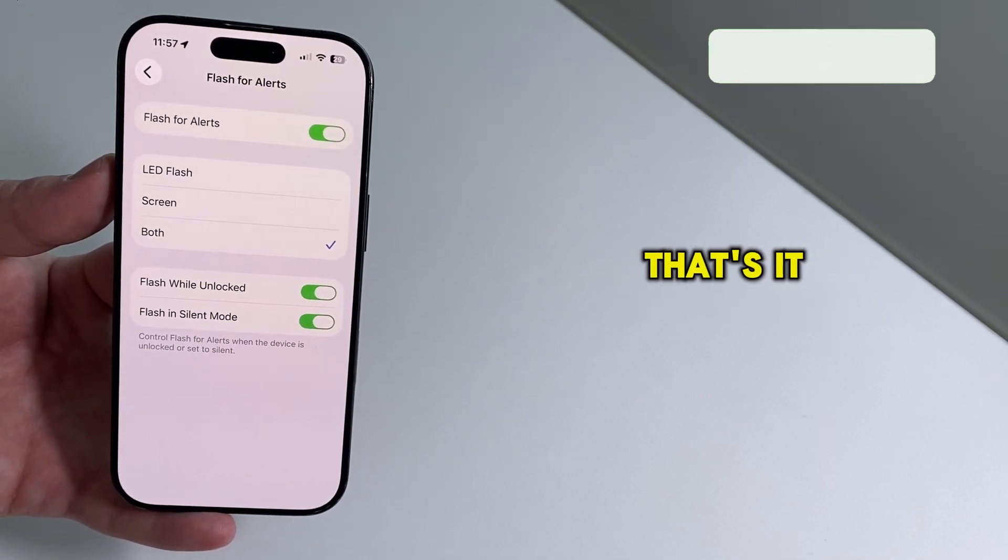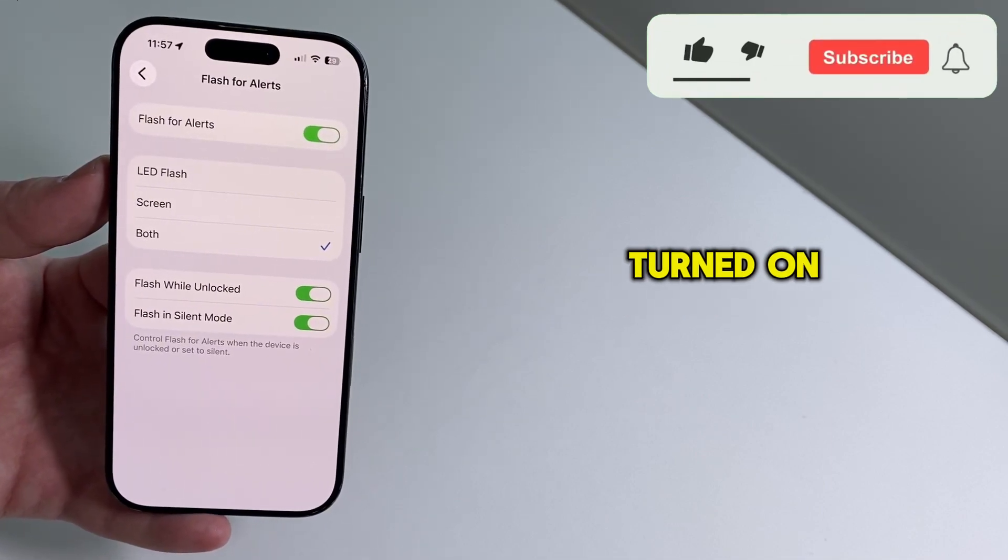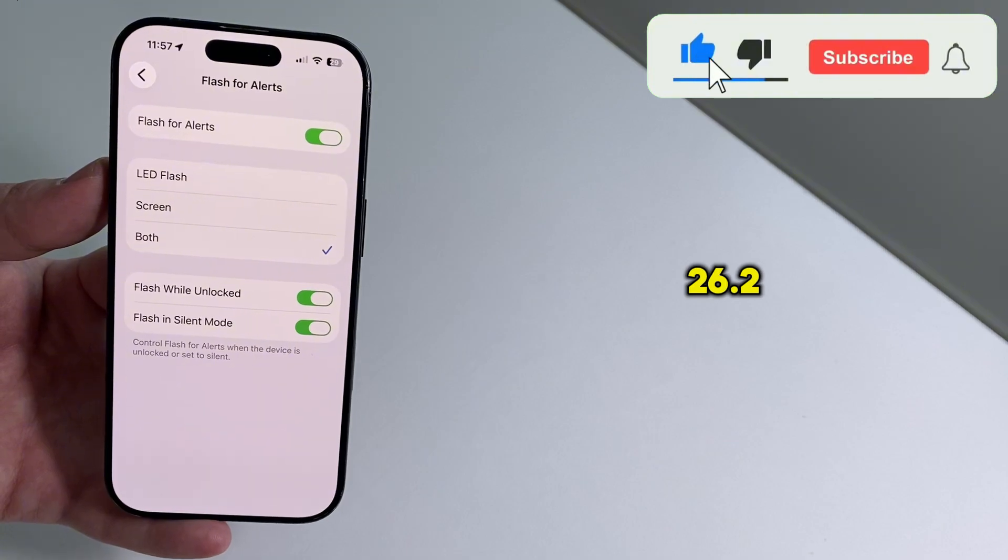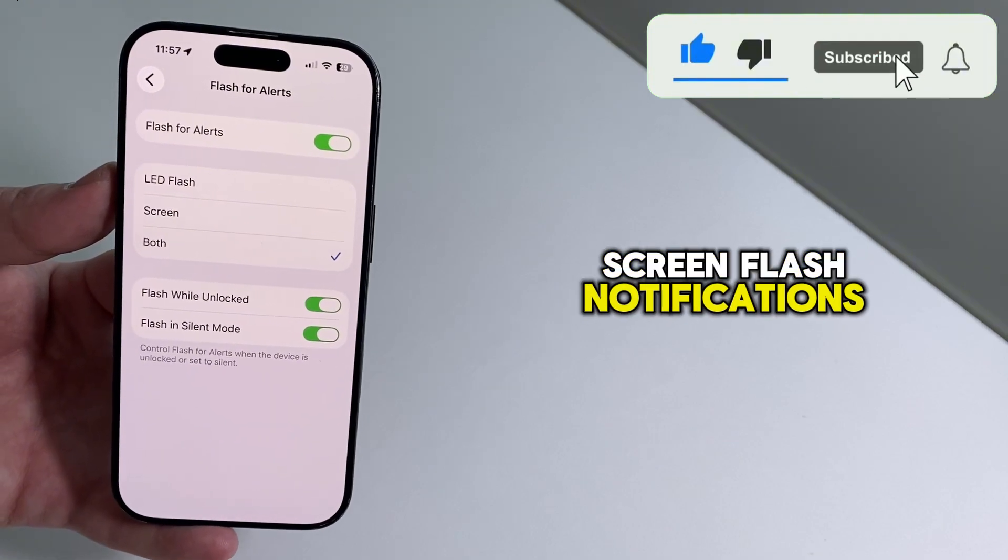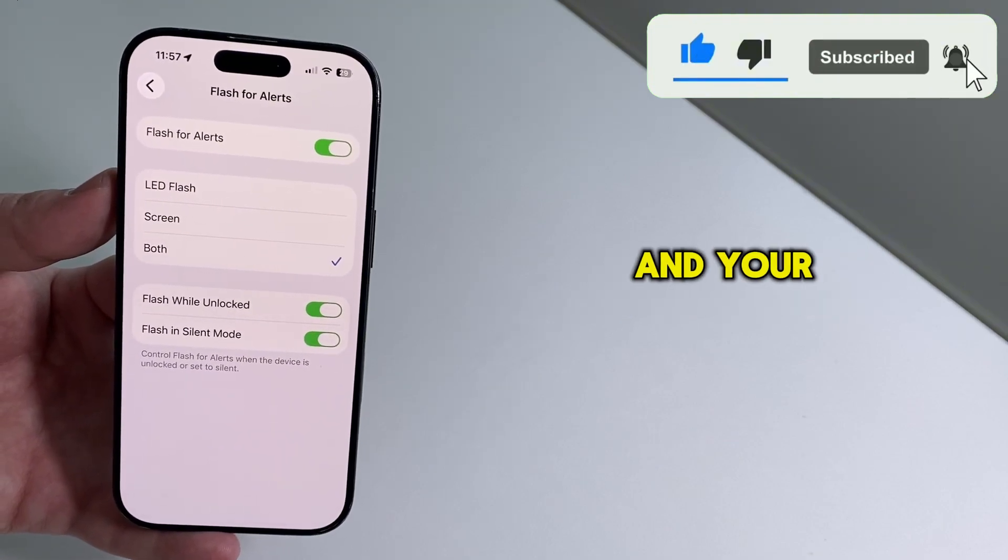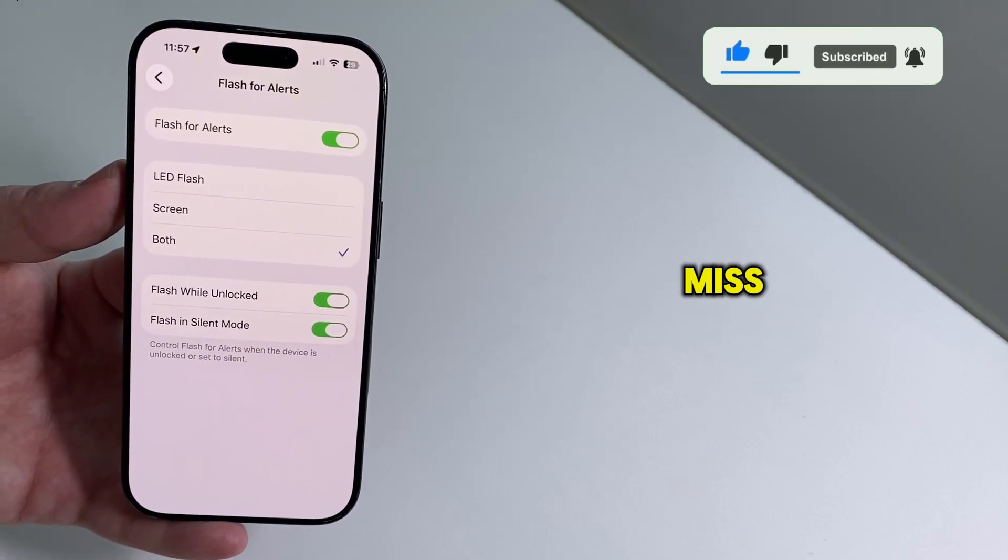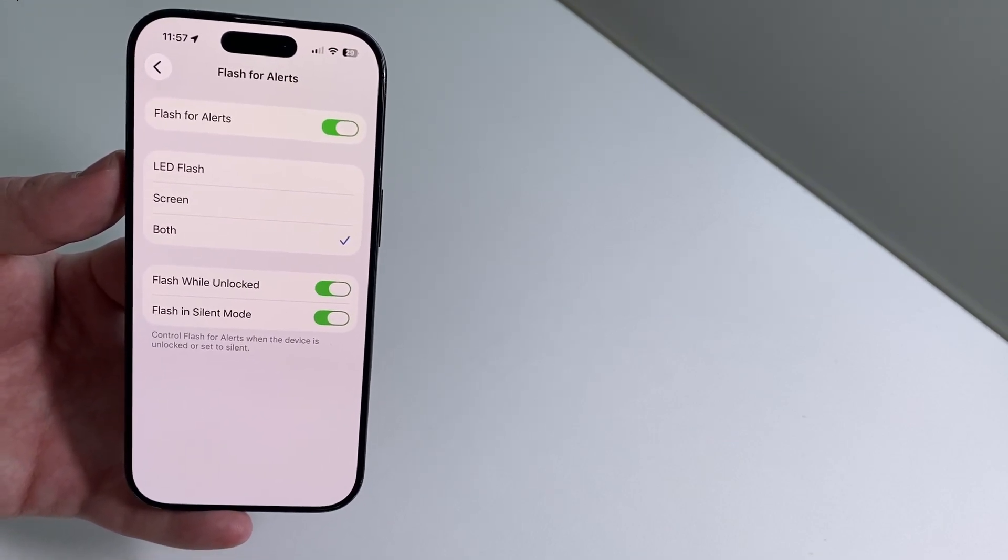That's it. You've now turned on the iOS 26.2 screen flash notifications, and your alerts should be much harder to miss, even on silent mode.